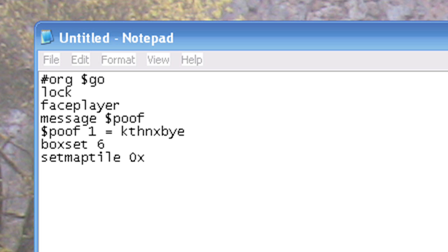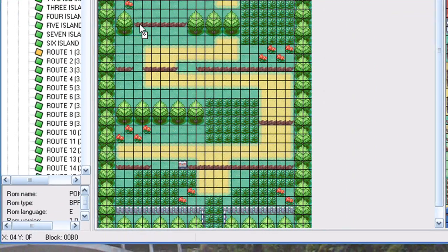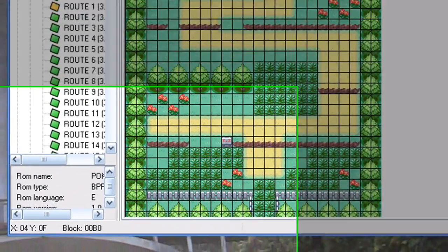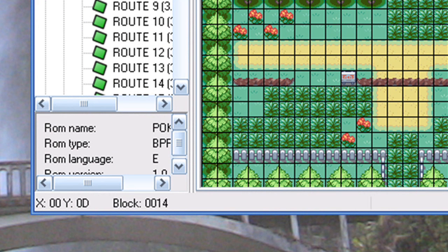If you're using Advanced Map 1.92, it'll automatically convert your x and y values into hex. If you're using an older version, you'll have to use a calculator to convert it yourself. Since I'm using 1.92, it automatically converts it for me. As you can see, my x value for this particular block is four and my y is F.